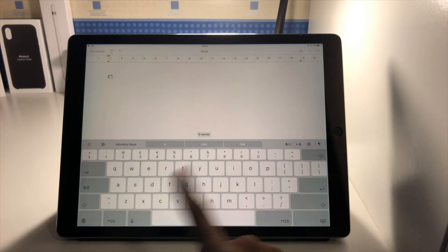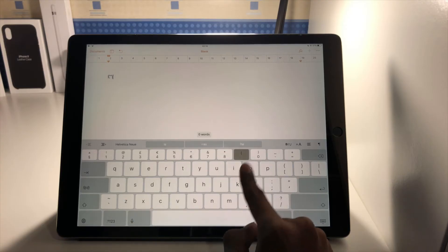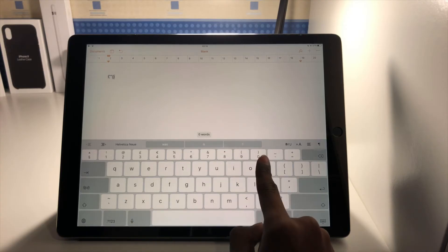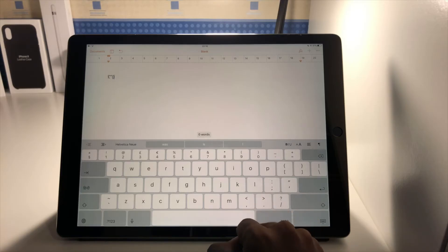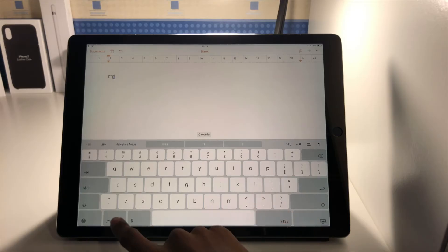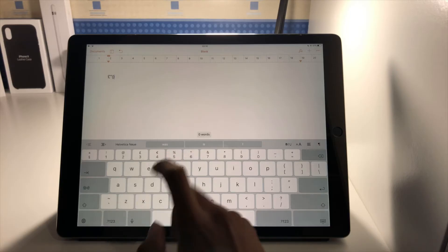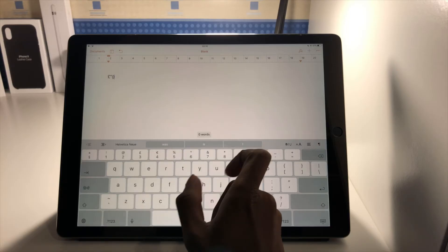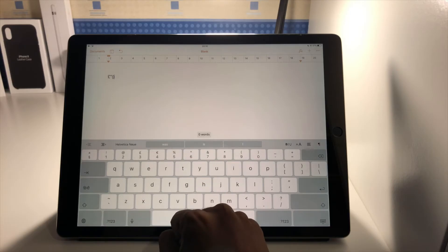So you can kind of get used to where all the different things are, so I can do open and close brackets for example. So this is obviously a useful thing instead of having to go into the symbols and go back and forth to find everything. If you've got the keys there then you can use it like that.